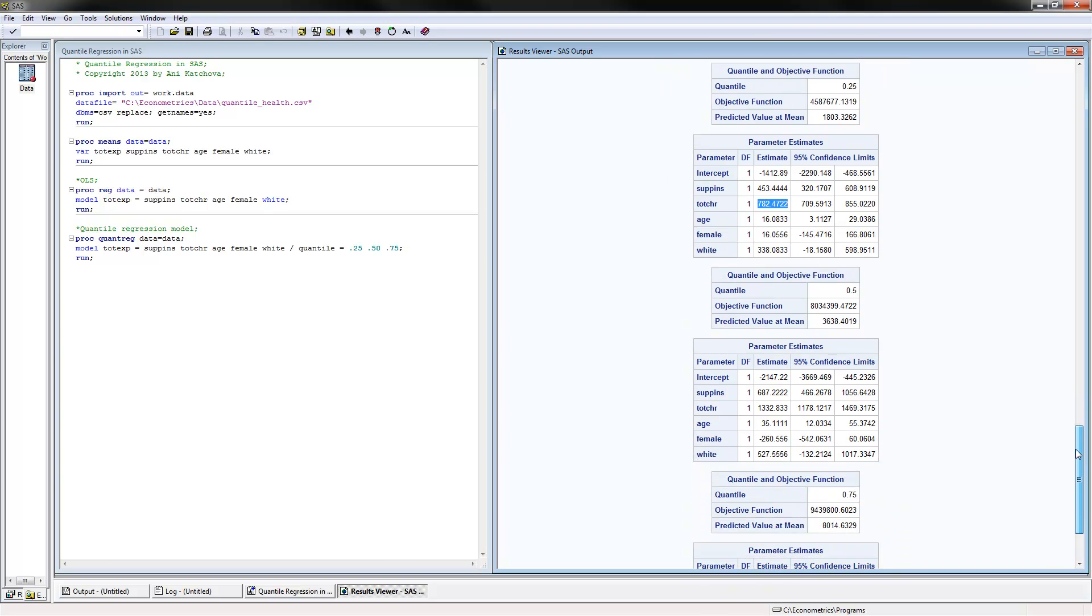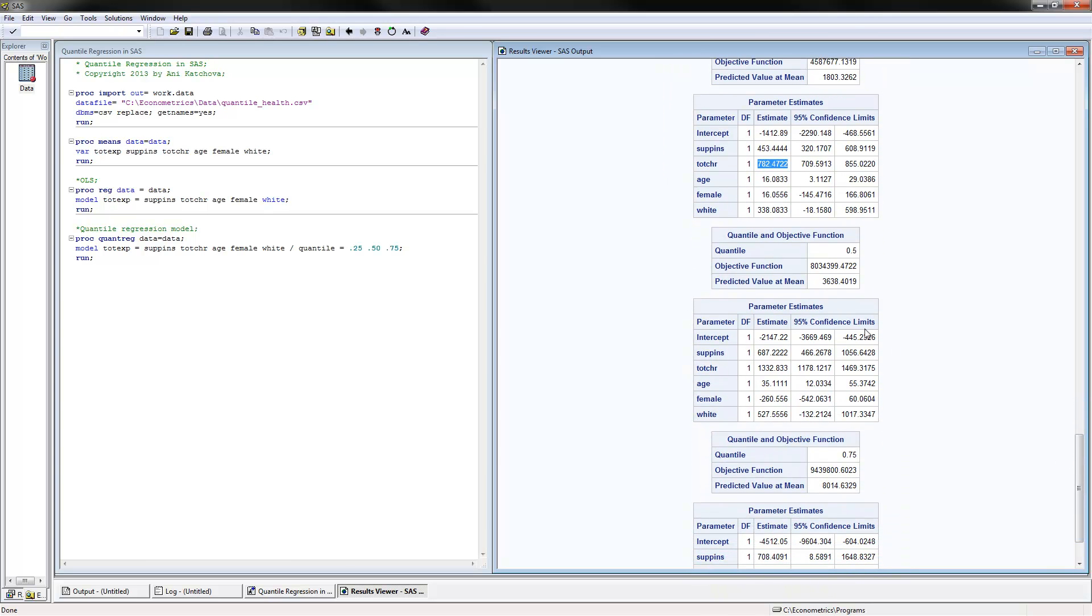The next thing is the 0.5 quantile. This is at the median. We have that the effect of the X variable on Y variable is $1,332. So each additional number in chronic condition increase brings in 1,332 more dollars in total expenditures.